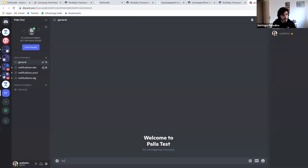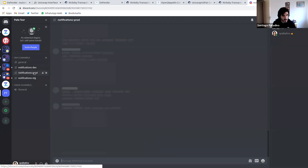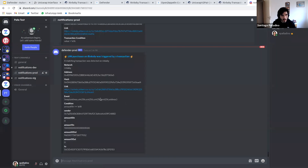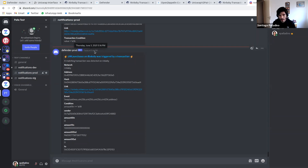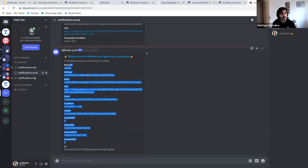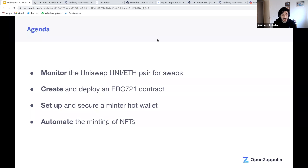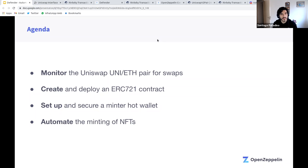The sentinel is now created and running. Sentinels wait for one block of confirmation; for production networks you can choose between one or six blocks to be more resilient against reorgs. For testnets, one block is sufficient. Jumping into the Discord notifications channel — we got the notification that the purchase was triggered. We've completed step one: monitoring any UNI purchases on a DEX worth at least one ETH.